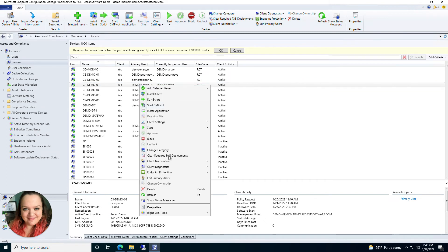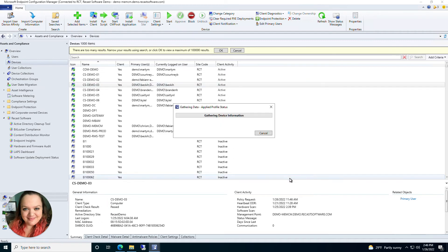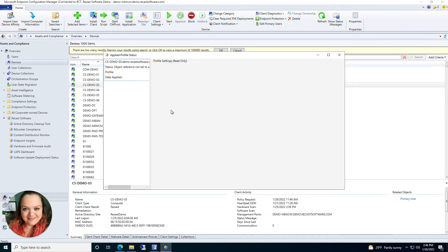Going back into Kiosk Manager, there are a few other options. First is Applied Profile Status — this is where you can check to see if a profile has already been applied to that machine. I don't have any currently set up in my environment, but you do have the option to upload the applied profile status and get information from this window to see what profile is already on that machine.